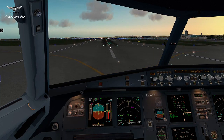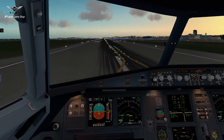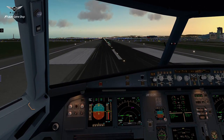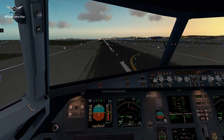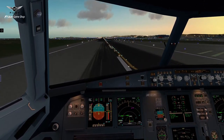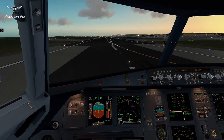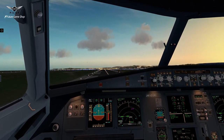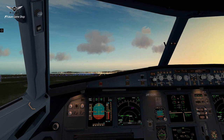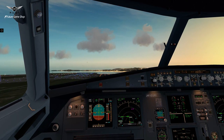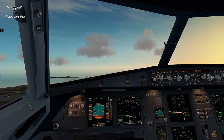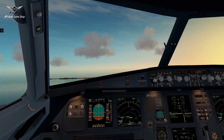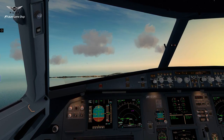Power set. One hundred knots. V1. Rotate. Rotate. Positive climb — gear up. Speed check. Flaps zero.